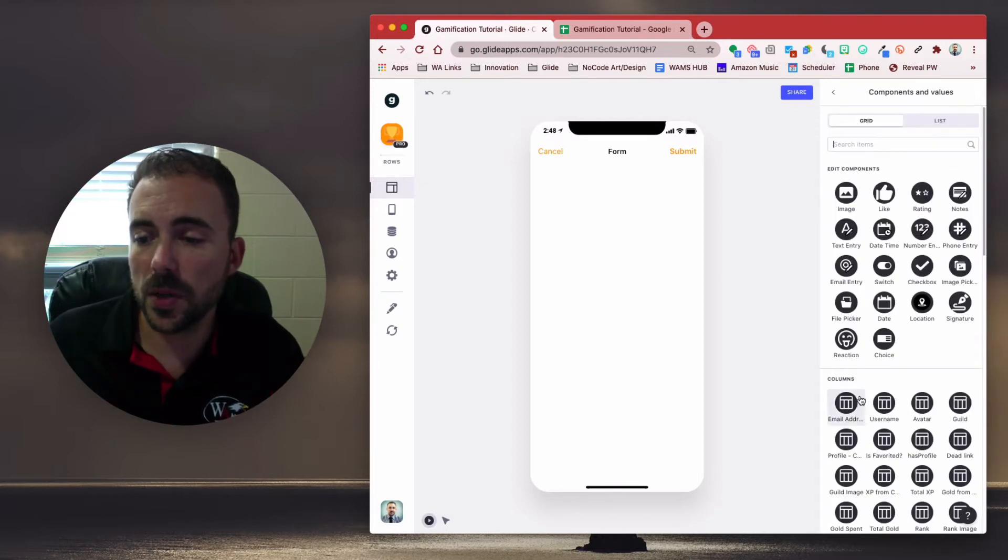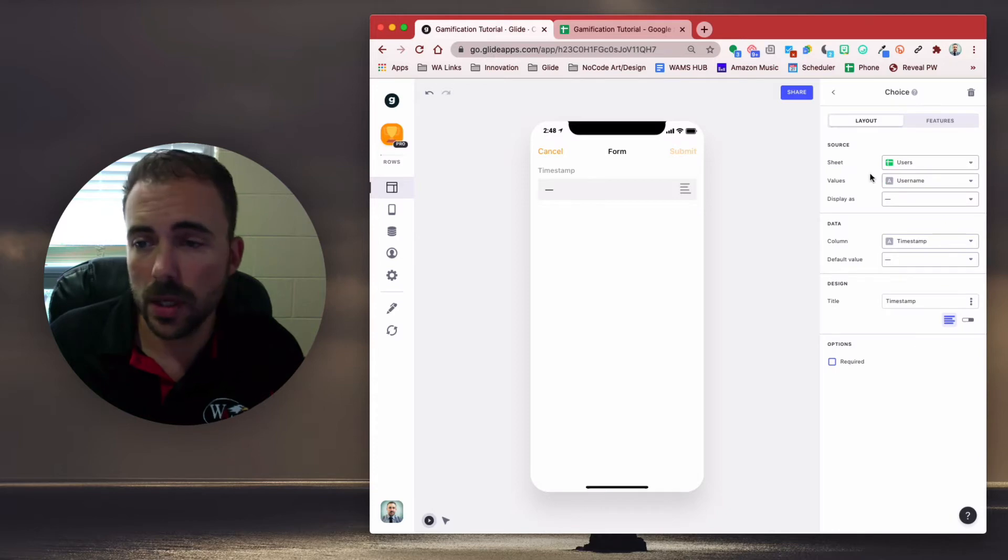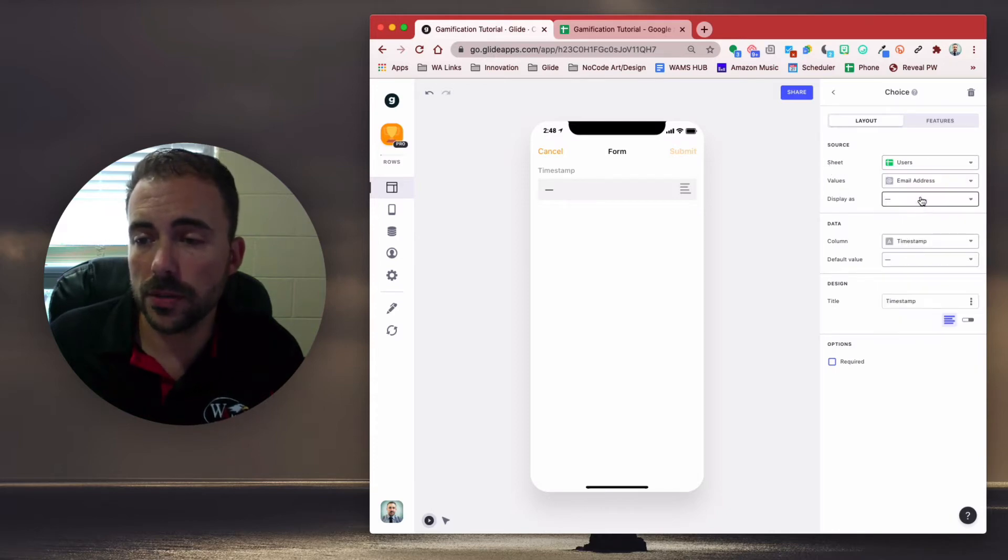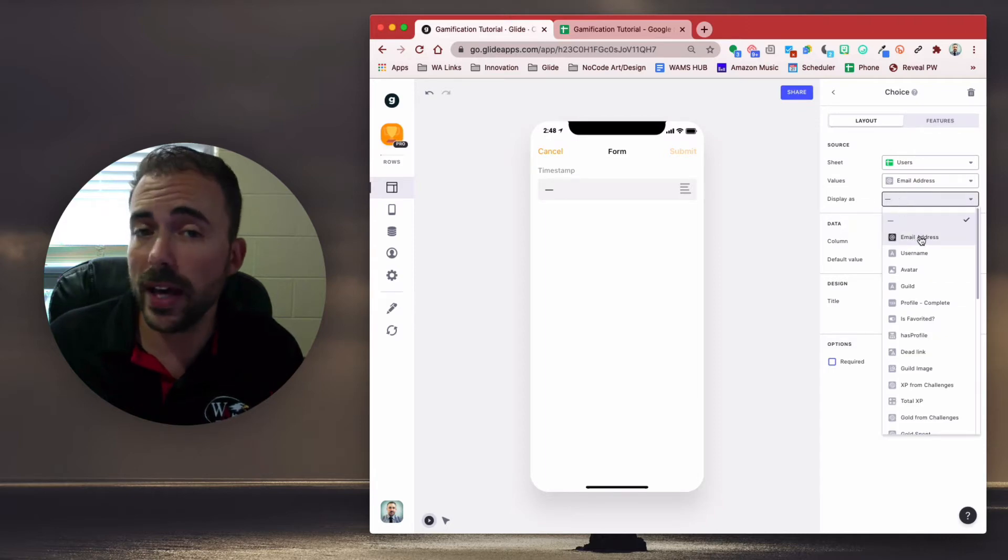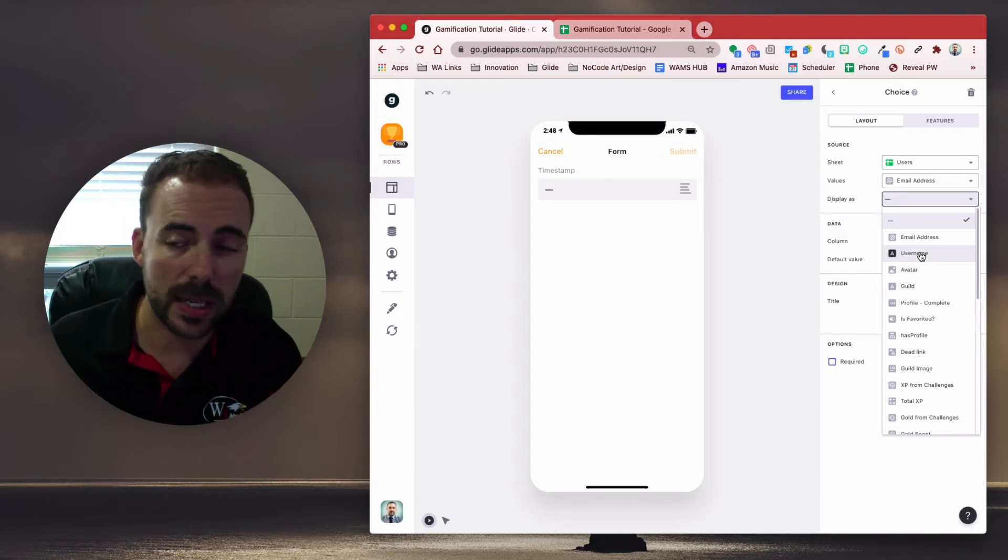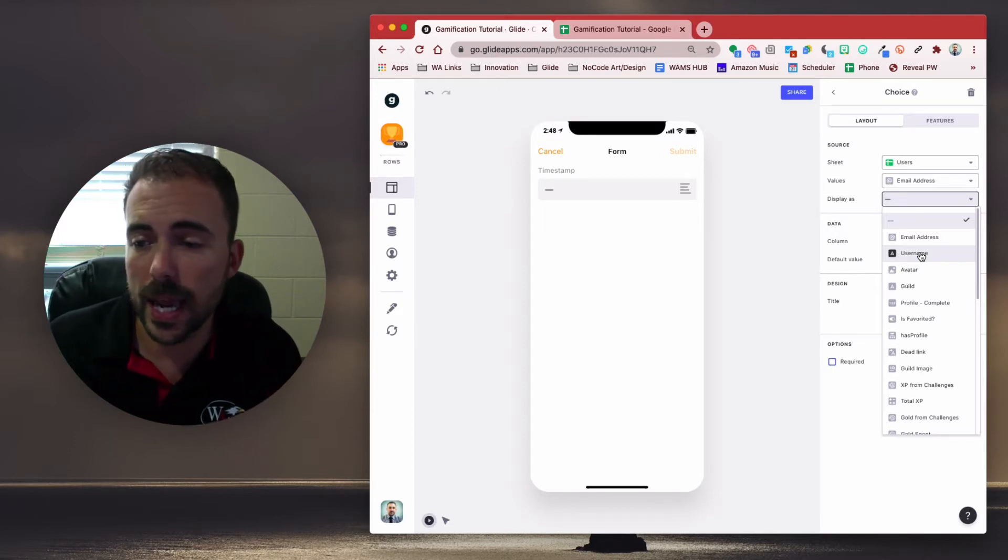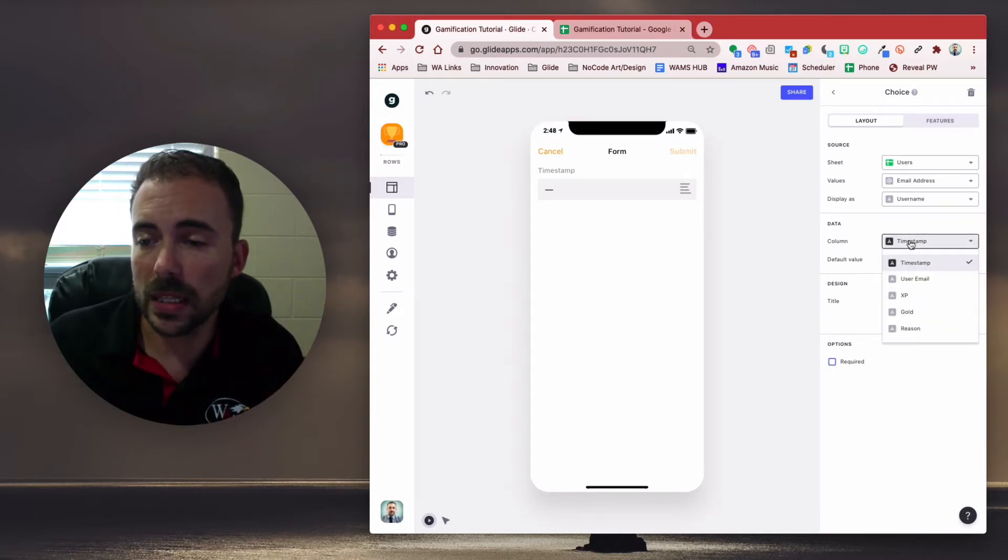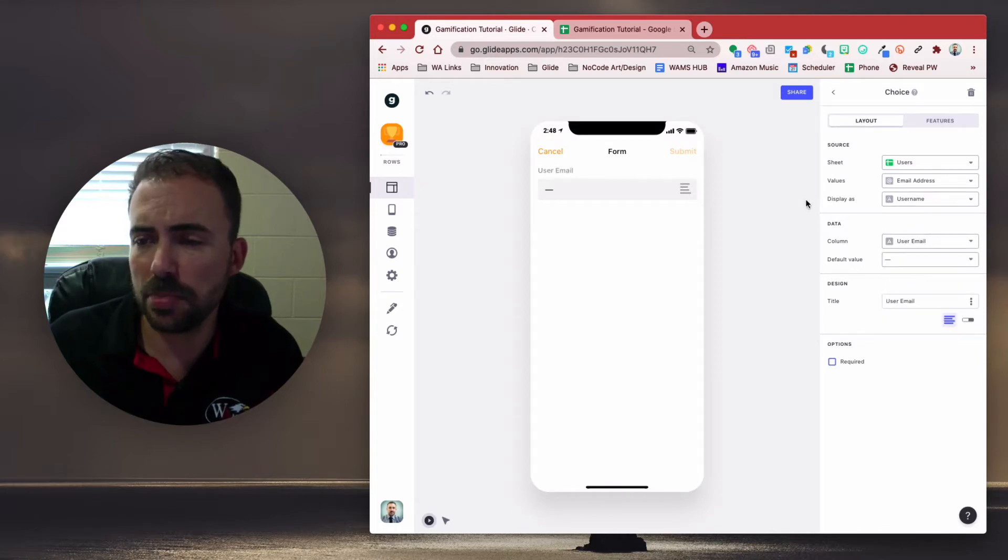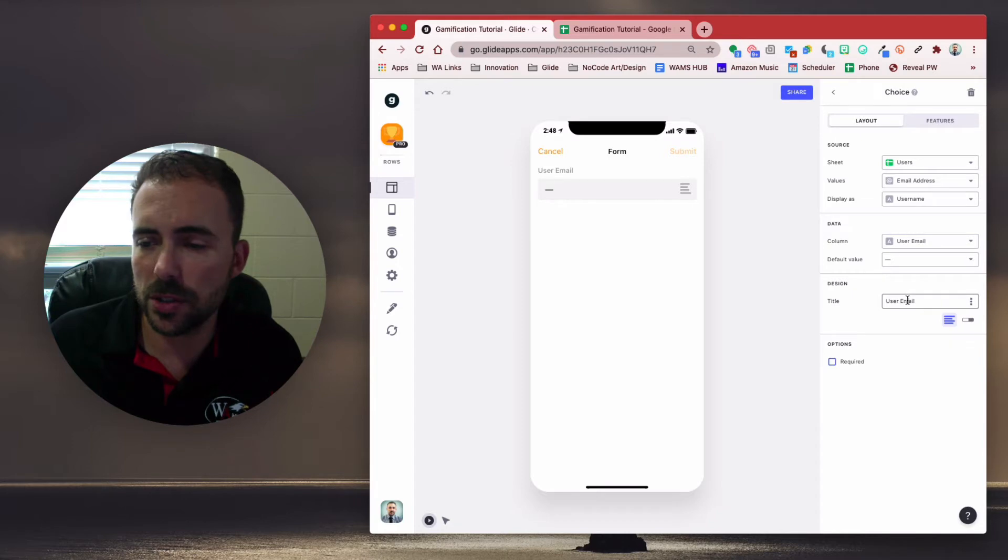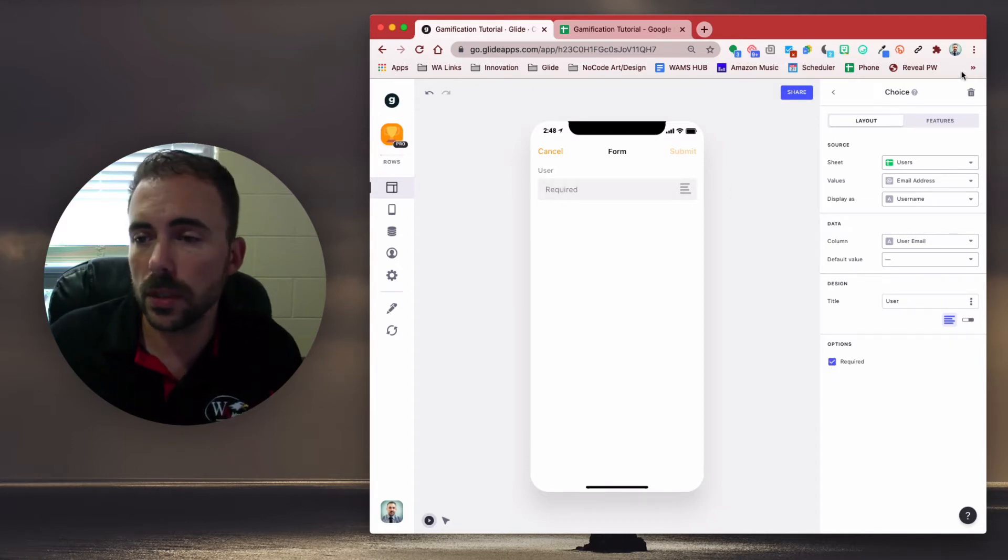Award log. And we're going to first add our current date and time to be our timestamp. Next, we're going to add a choice component to select our user. So our sheet will be users. Values will be our email address. And display as, you can either display the email addresses, or you could display the usernames. Completely up to you. It depends on how you're going to recognize the kids in the app. I'll choose username for now. And column will be the user email. And since I'm displaying the username, I'll just choose the title to be user. And this is a required field.